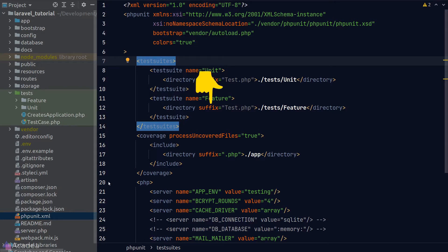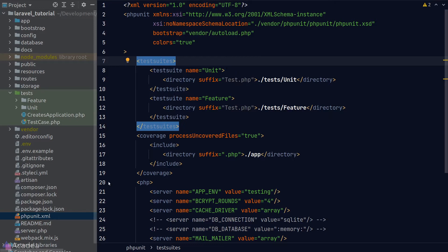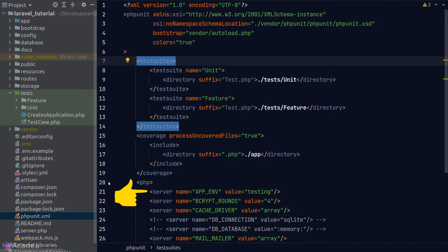The suffix attribute is telling phpUnit that we only want to scan files that end with test.php. Other files will not be included in the test suite. Coverage is the code coverage configuration, and by setting up this configuration, we can tell phpUnit to generate a nice code coverage report for us.